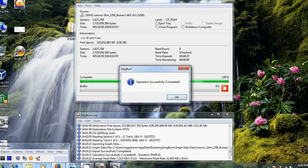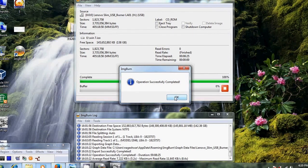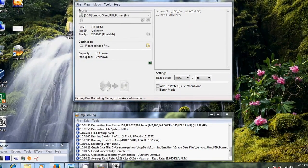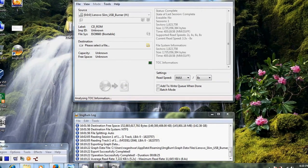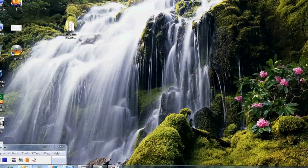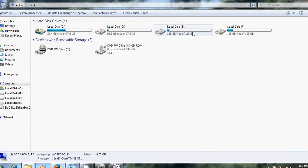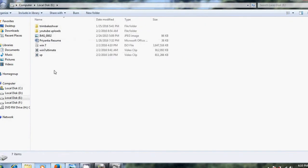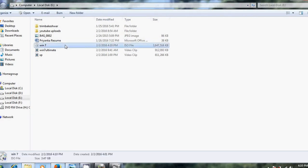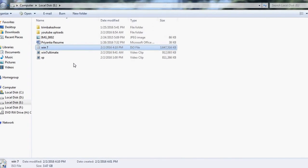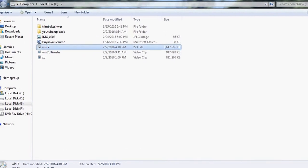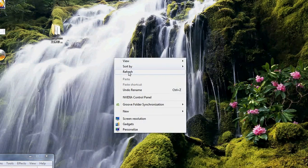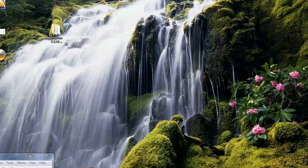Okay, operation successfully completed. Let us check if it is converted or not. We have given our destination as E Drive. Yes, here is our converted file. Let us check if we can use it for installation or not. I will try to install Windows 7 with this ISO.